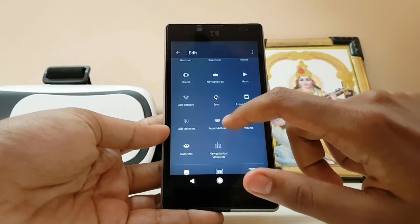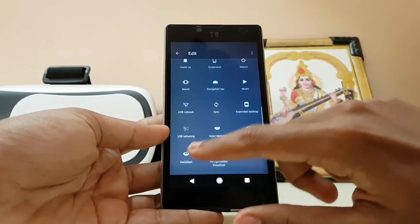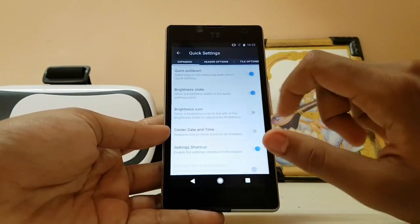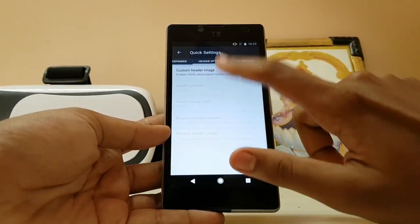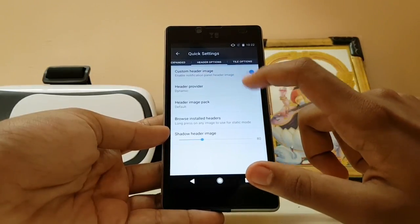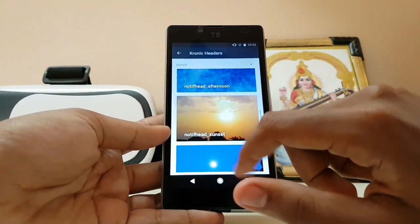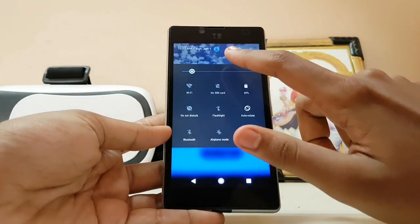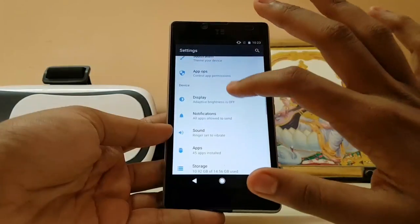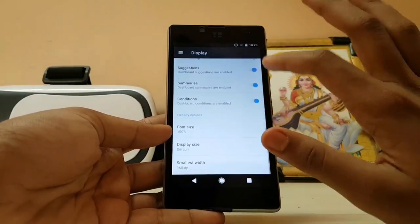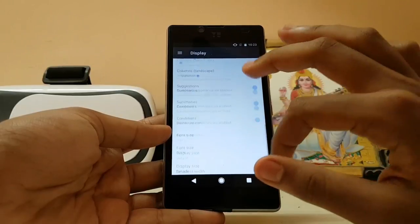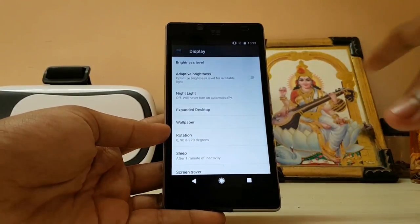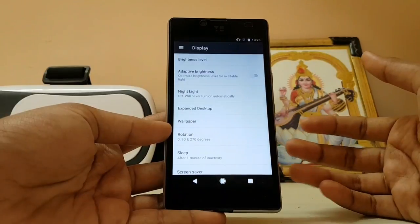With notification quick settings you also get a ton of quick settings. There are many similarities to Resurrection Remix but it's smoother. In Owls Nest quick settings you can adjust colors and more — for example, in the header options you can set a custom picture. I'll enable the notification header sunset image and as you can see there's a custom image there. Looks pretty cool.